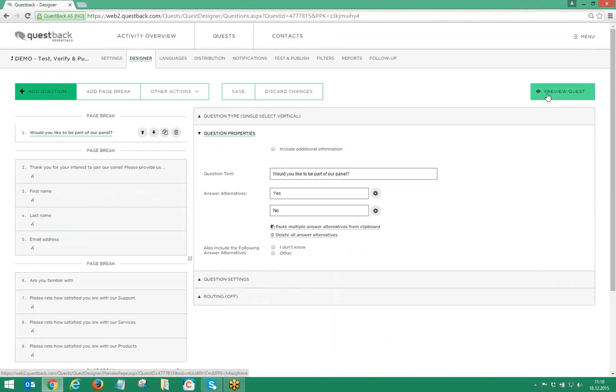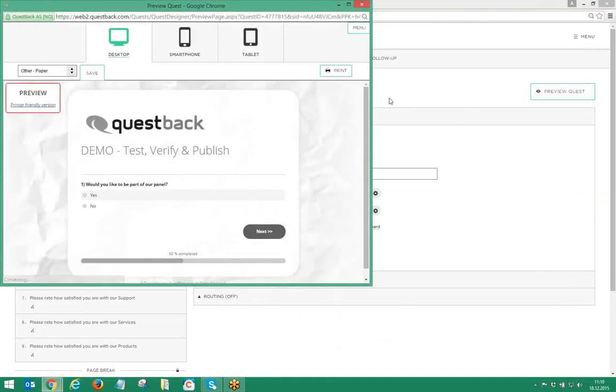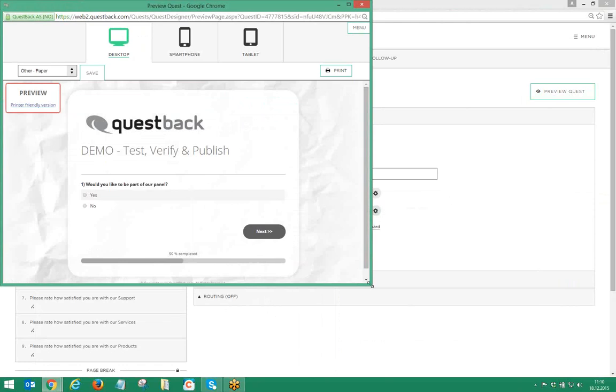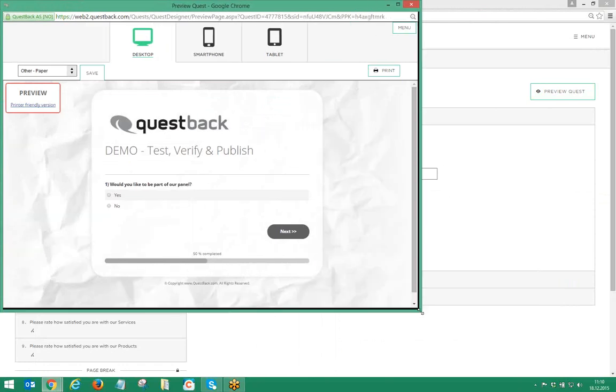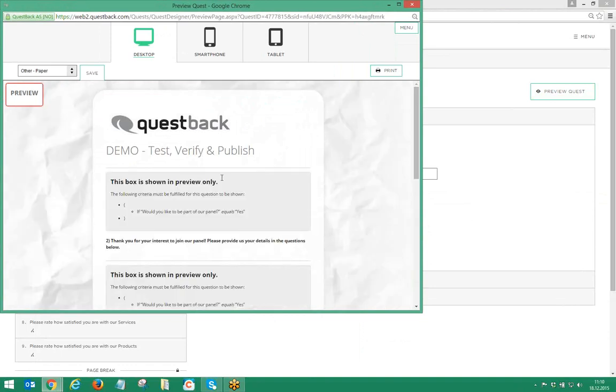The preview mode. We recommend that you keep the preview of your Quest open in a separate browser window at all times when designing and setting up a Quest. Simply refresh the page after a change in the designer and you get the latest status of your work displayed.